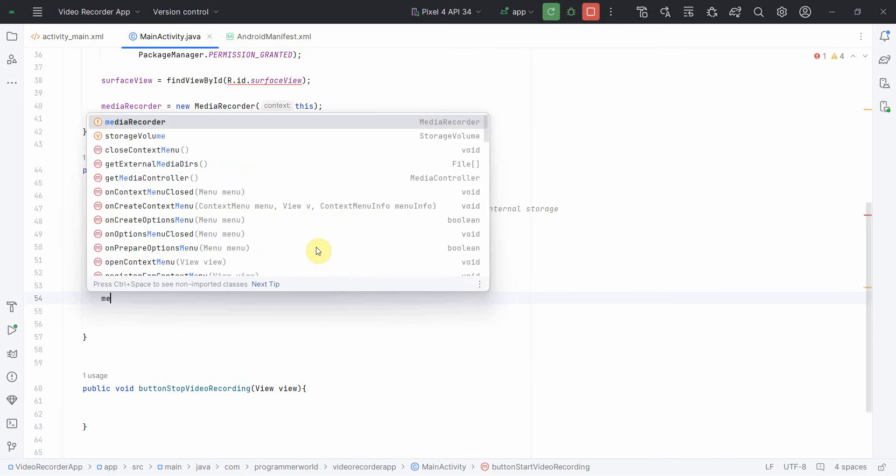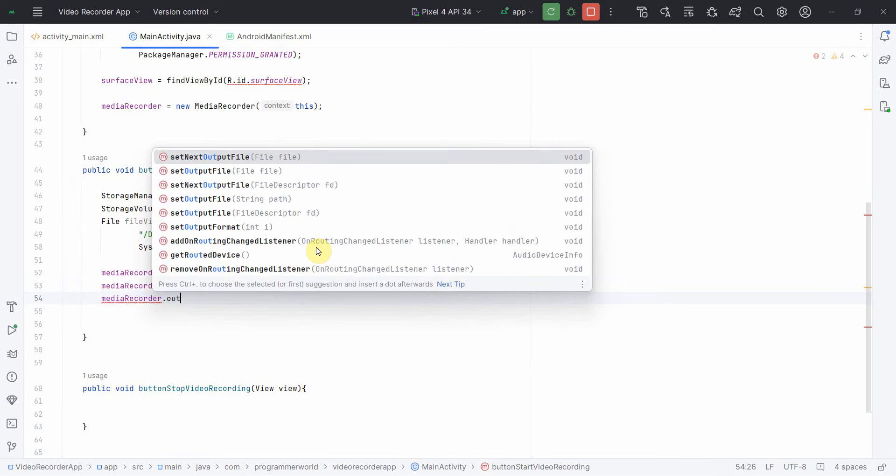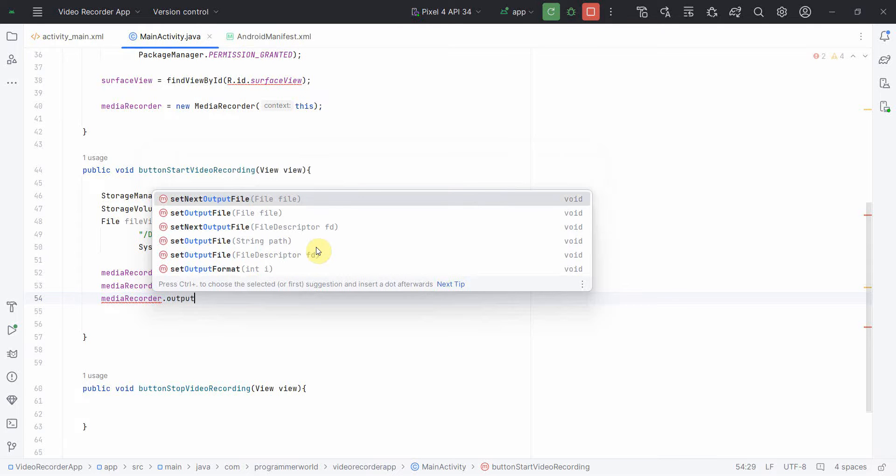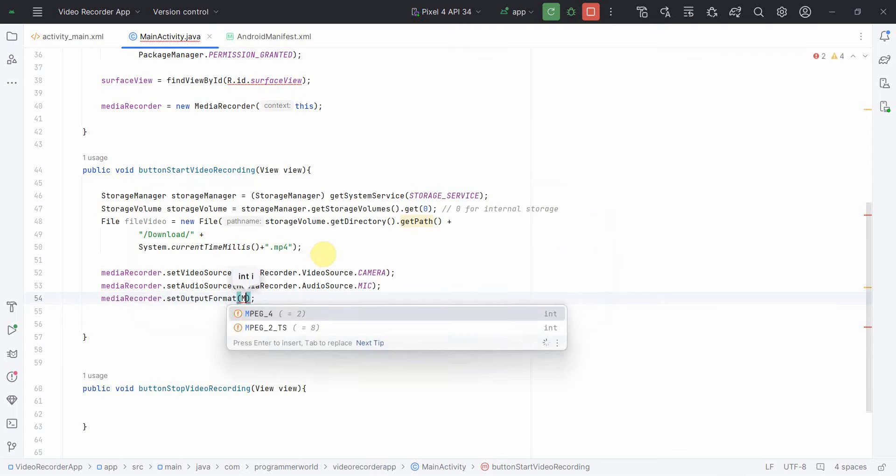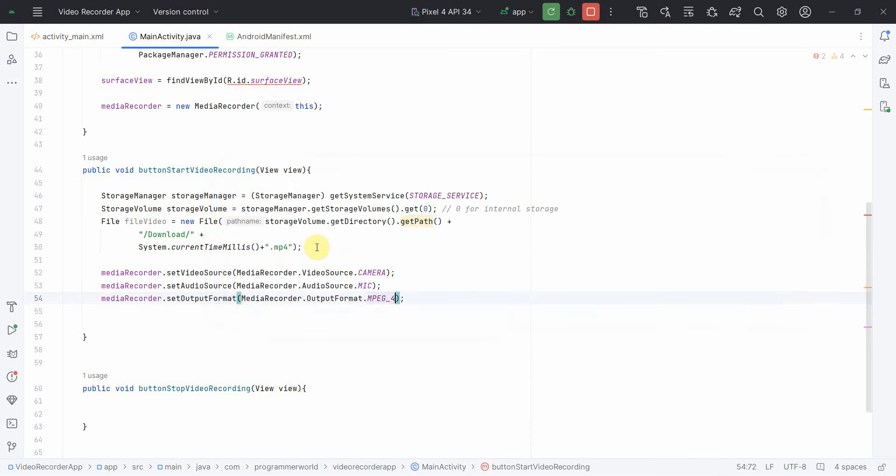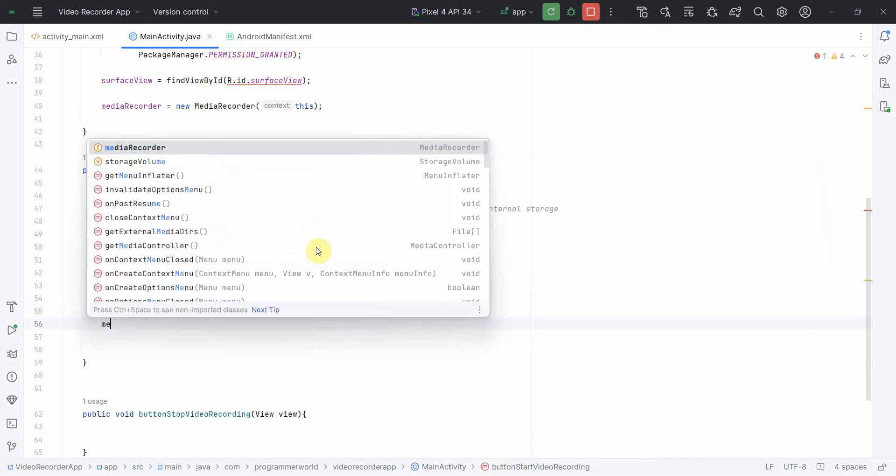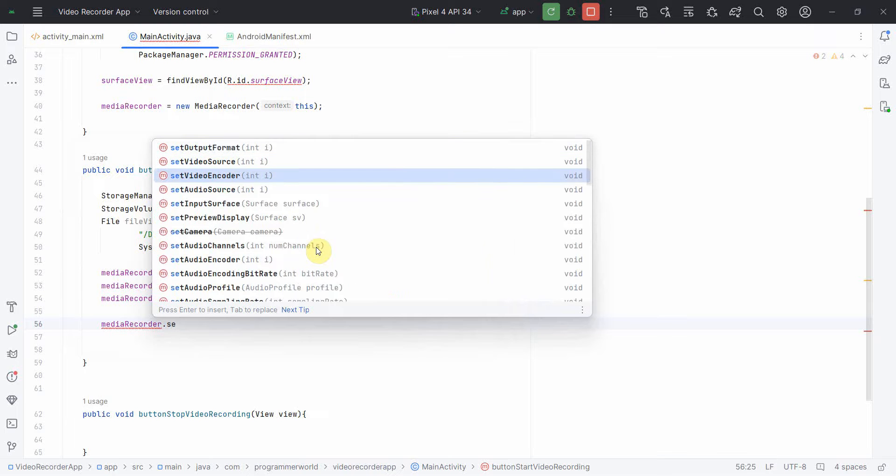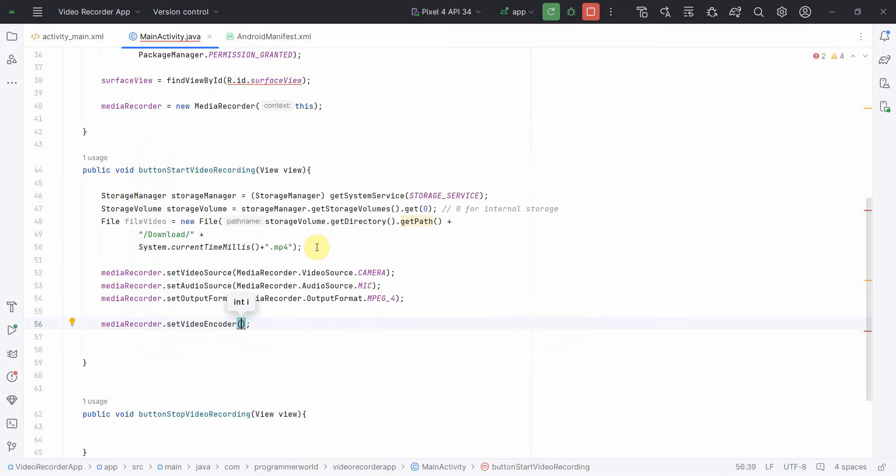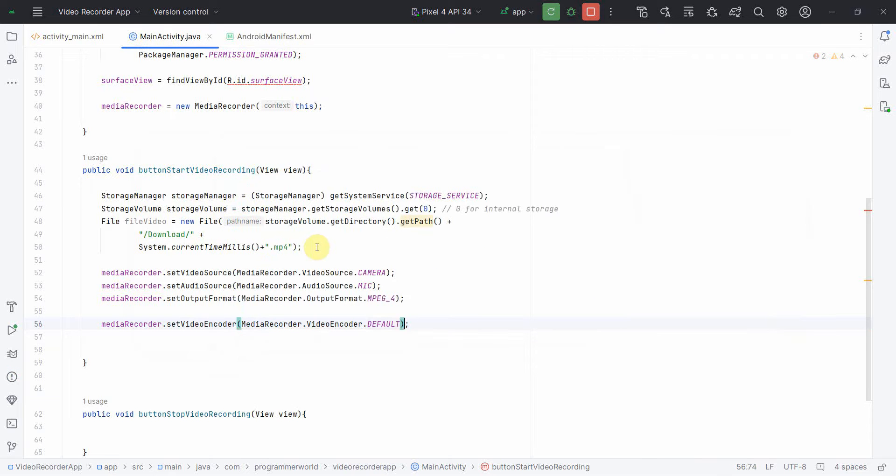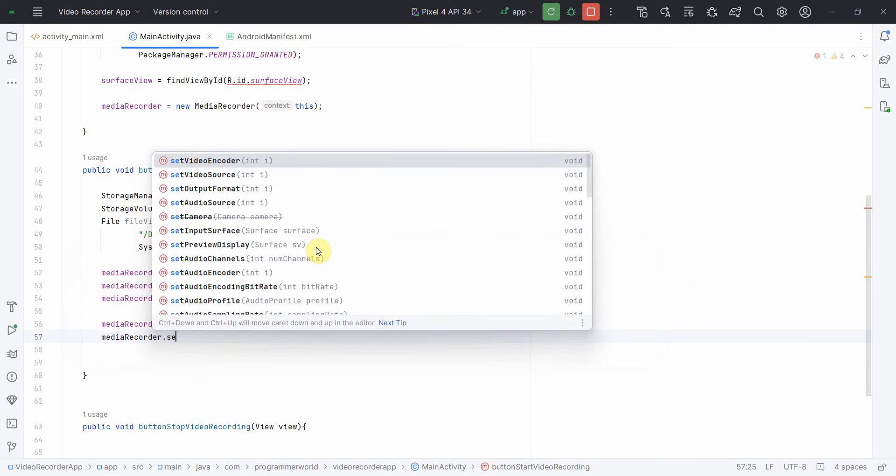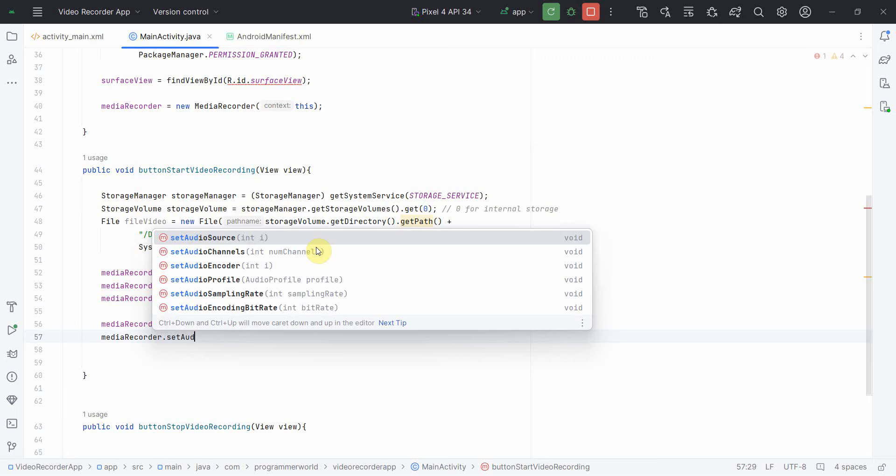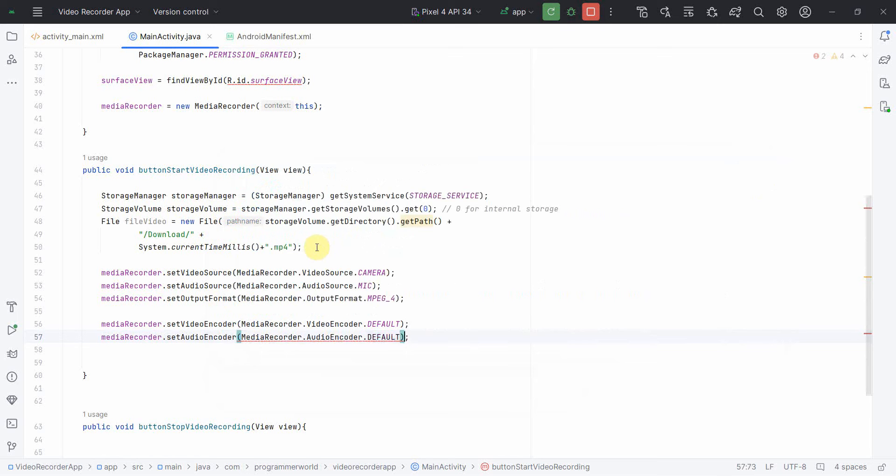Apart from this, I will have to set the output format. I think I can put MPEG4. And now we have to also put the encoder. So I can put set video encoder and leave it as default. Similarly, I'll do for audio encoder. These are required inputs, so make sure you provide it. Set audio encoder and this also leave it as default.